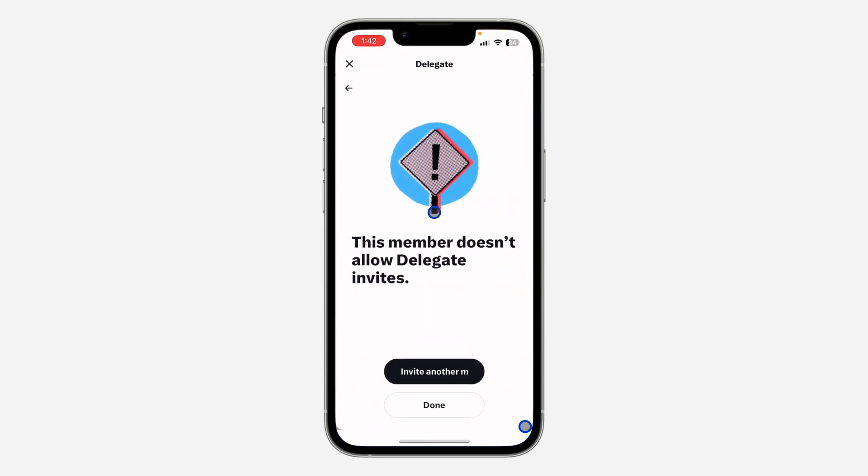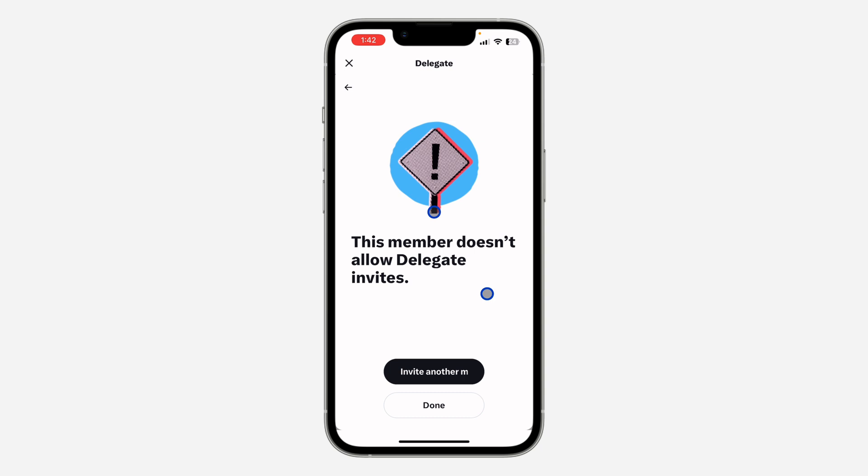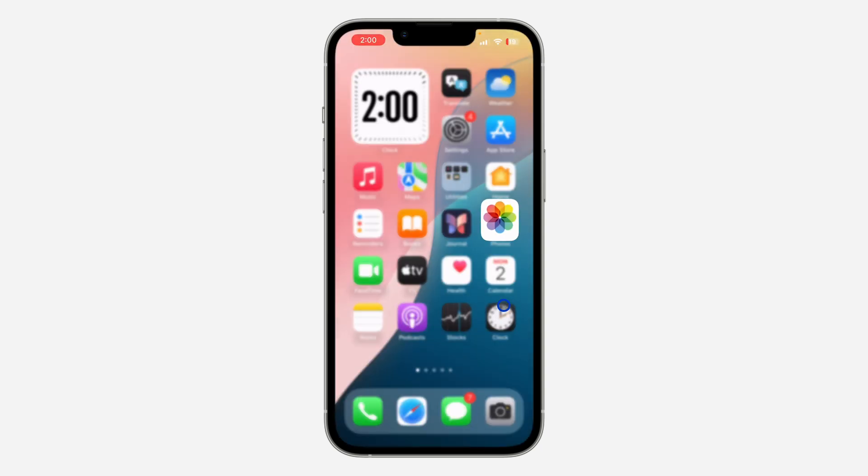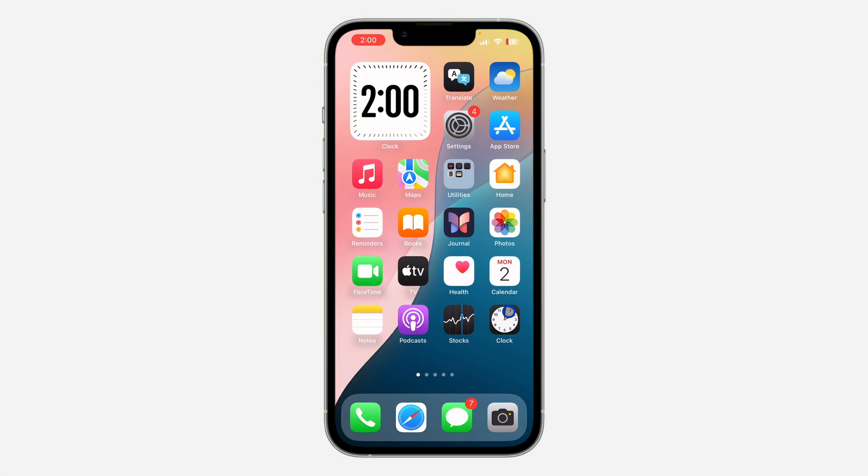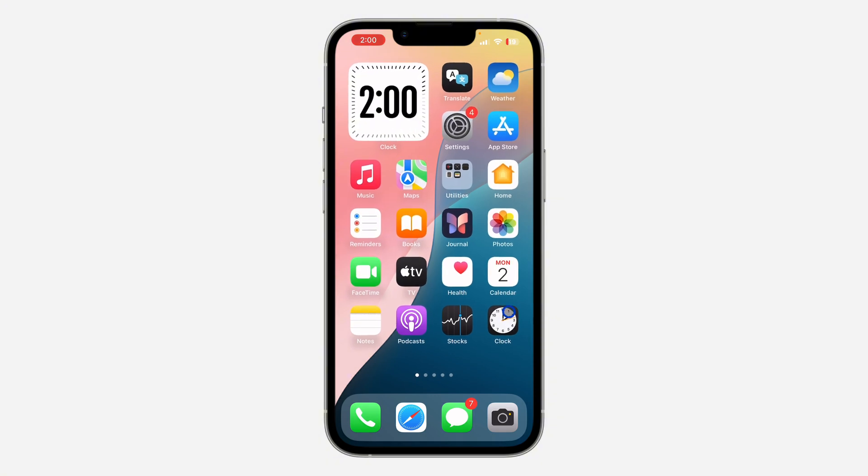Hey guys, so in today's video I'm going to show you how to fix this member doesn't allow delegate invites on X or Twitter. So if you want to invite a manager to your Twitter account and you're getting this error message, let me show you how to fix it.